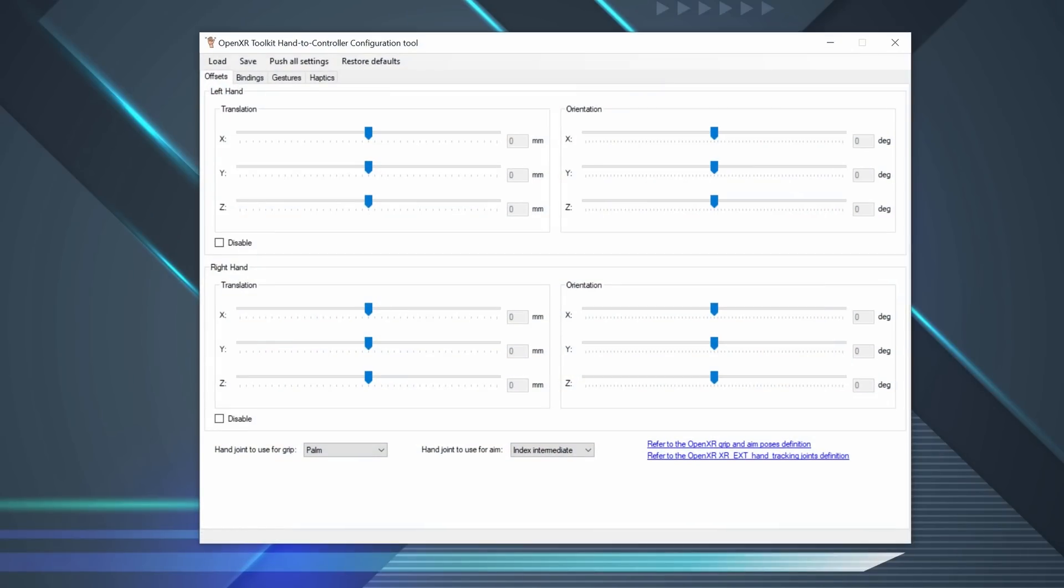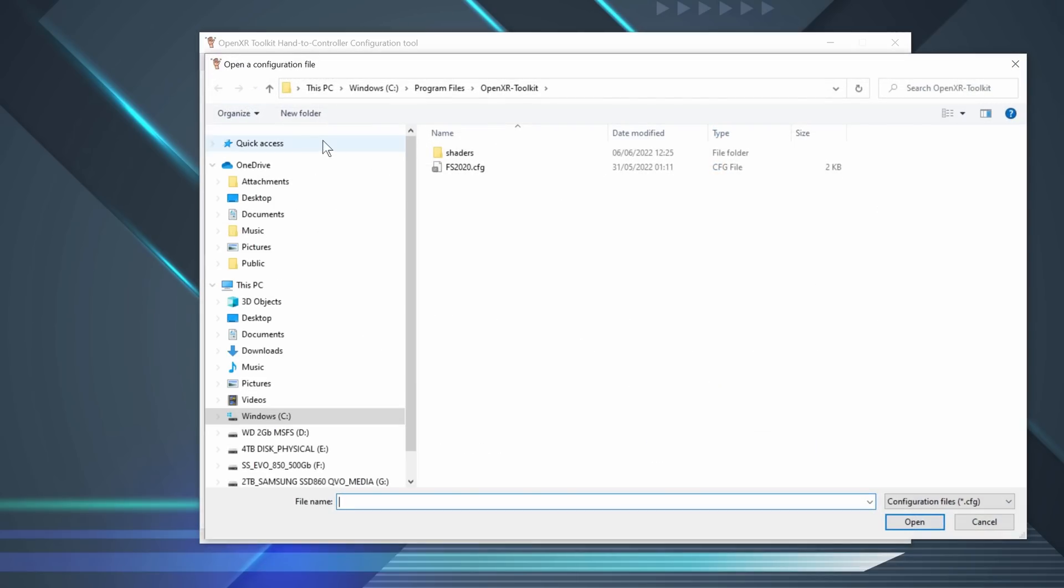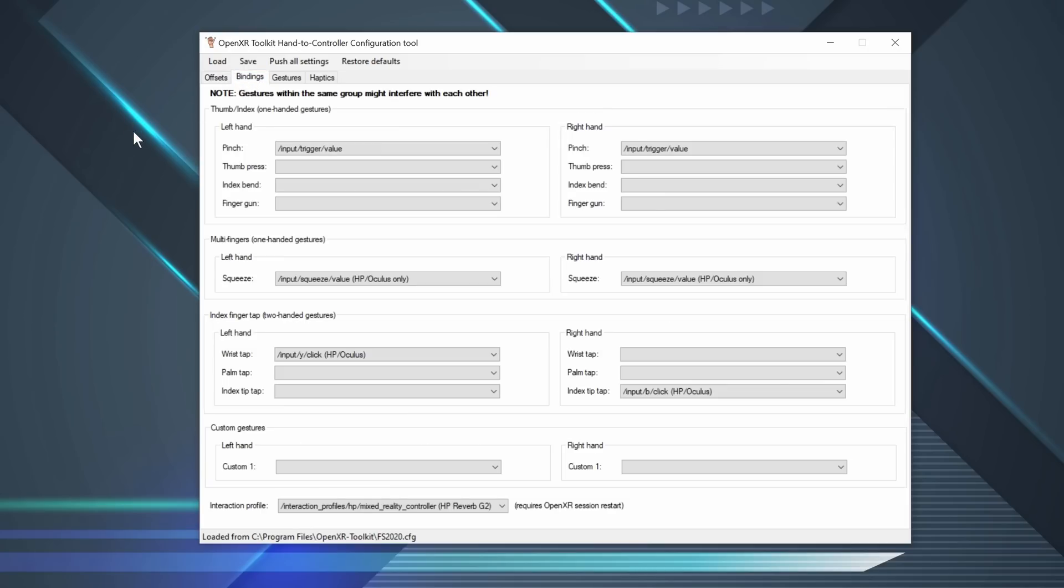Remember we installed two pieces of software? This is the OpenXR hand-to-controller config. This is default, but it comes with a default profile for Microsoft Flight Simulator, which you can load, called FS2020Config. This is the Offsets tab, where you define two primary functions, grip and aim. Under the Bindings tab, this is where you link hand gestures to actions. For my test today, I've left everything at default.